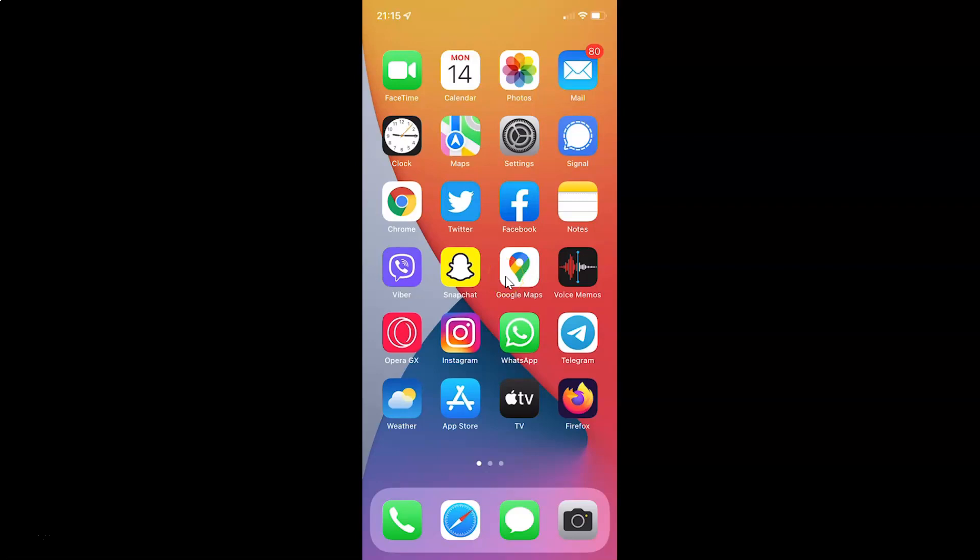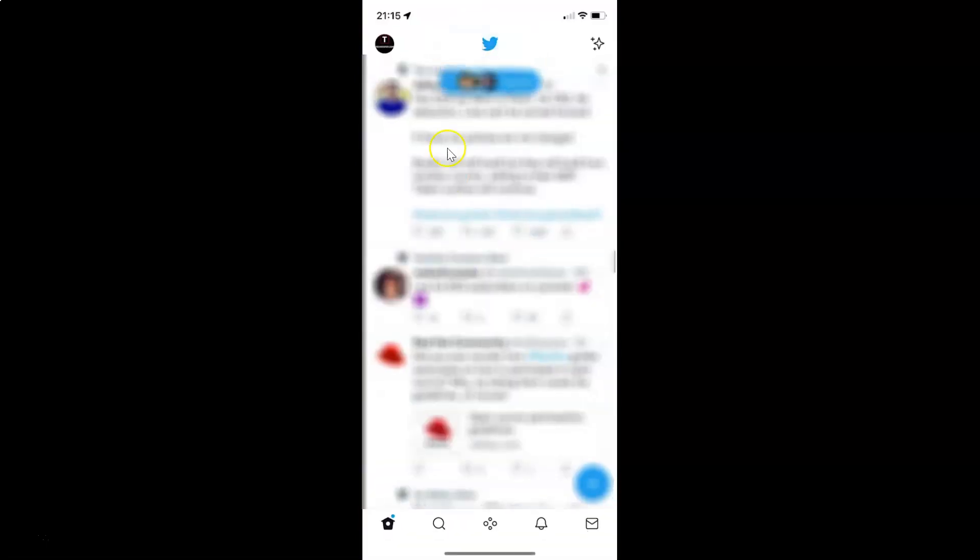First of all, you have to open your Twitter app. So here is my Twitter app. Let me tap on it to open it. It's now opened, and after that you have to tap on your profile picture at the top left.